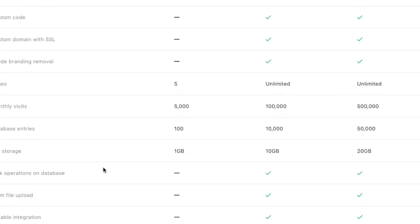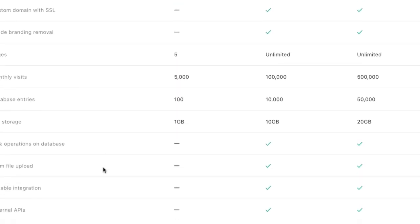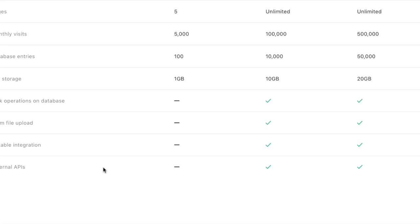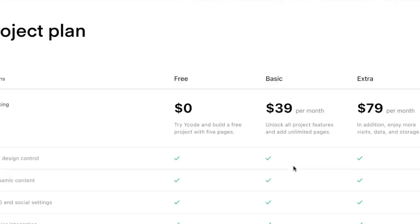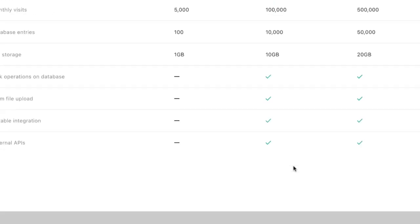And then if we're going to $79, we can have up to 50,000 database entries and 20 gigs. So pretty generous. As we look at that, when I'm looking at integrations with different kinds of databases, if I want to use Airtable, I'm going to have to start at the $39 a month.